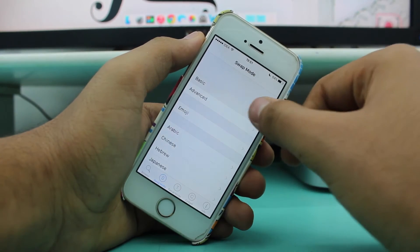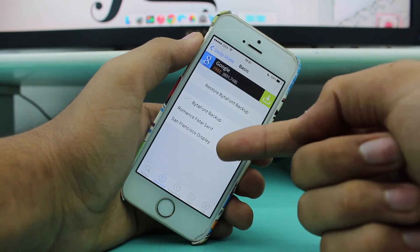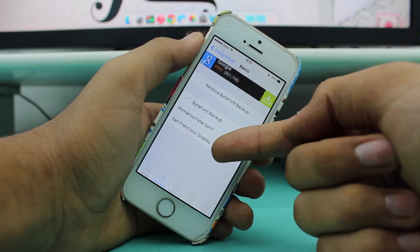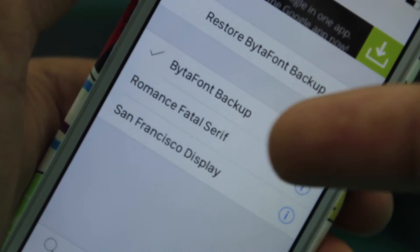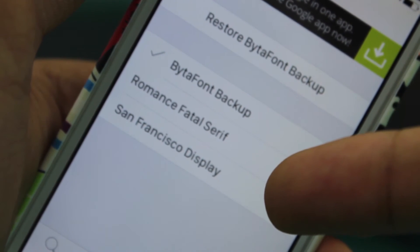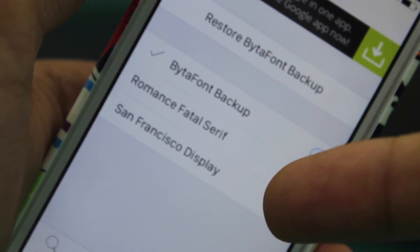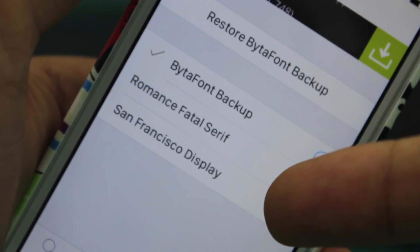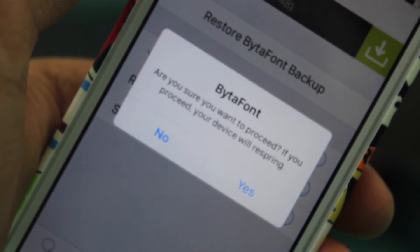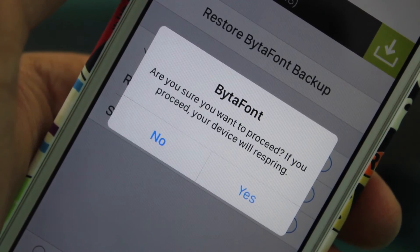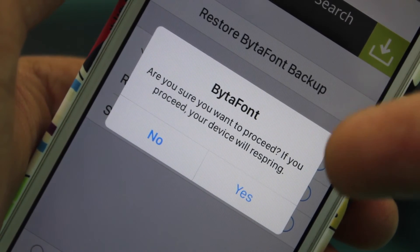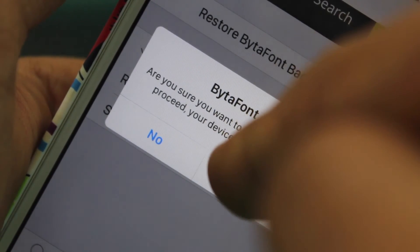Go into Basic Mode, and here you have an option for San Francisco Display. San Francisco Display is the iOS 9 font chosen by Apple. Go ahead and tap on the San Francisco font.